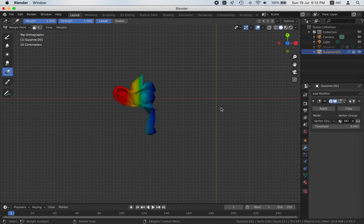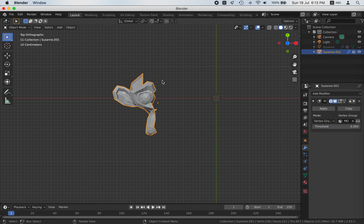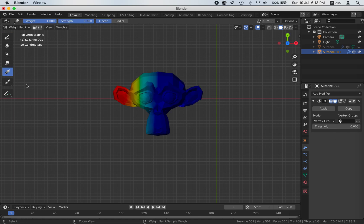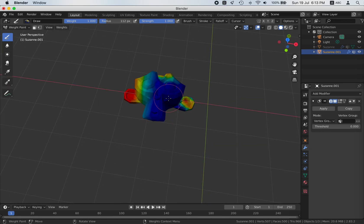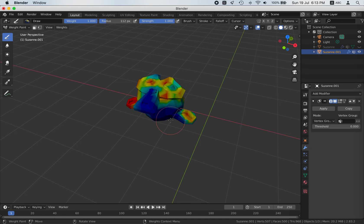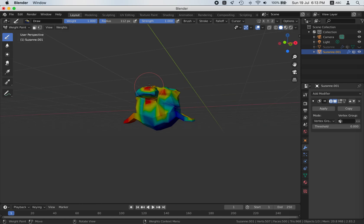Go to this object, add a Mask modifier, and under vertex group choose the monkey. Go to object mode — now you see only half of the monkey is showing. If you don't want this effect, let's paint over the blue areas using the draw tool. Keep painting until there's no blue left.